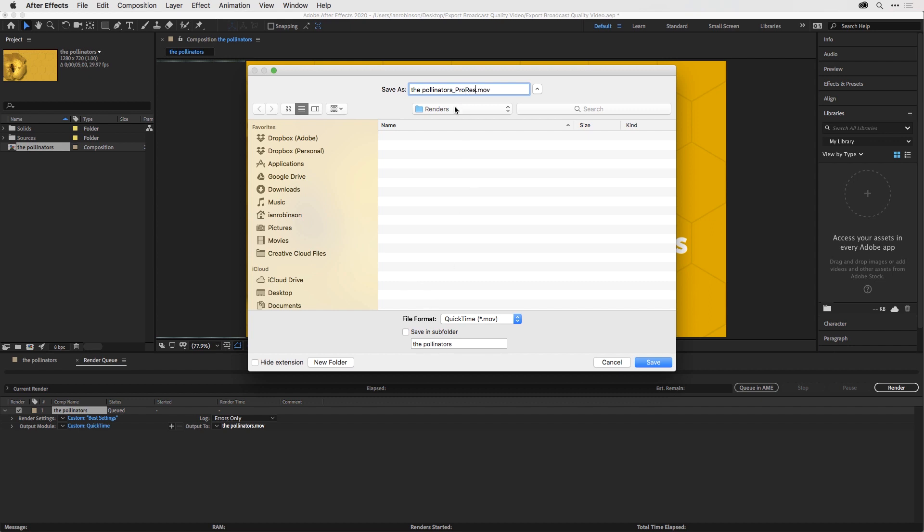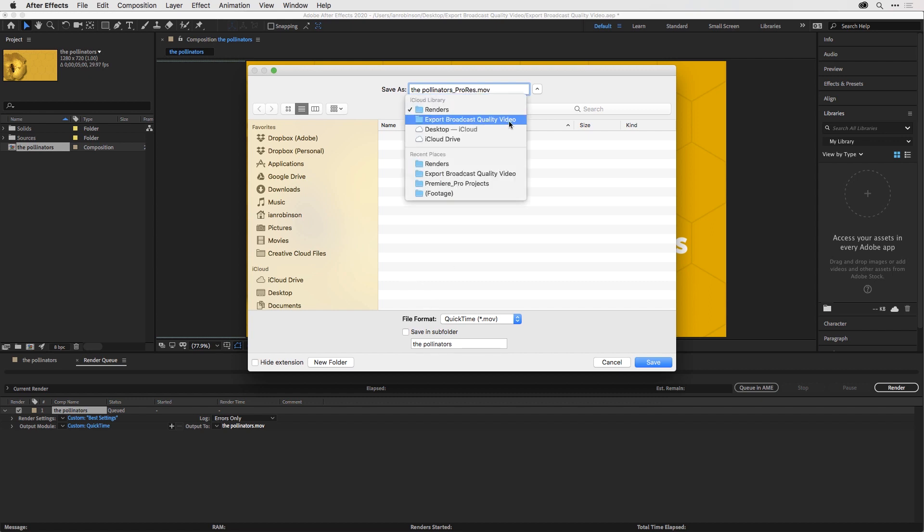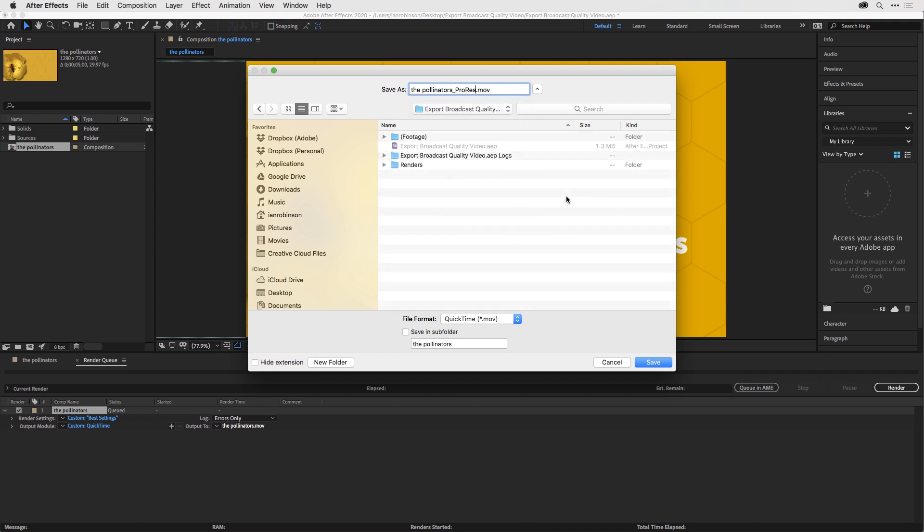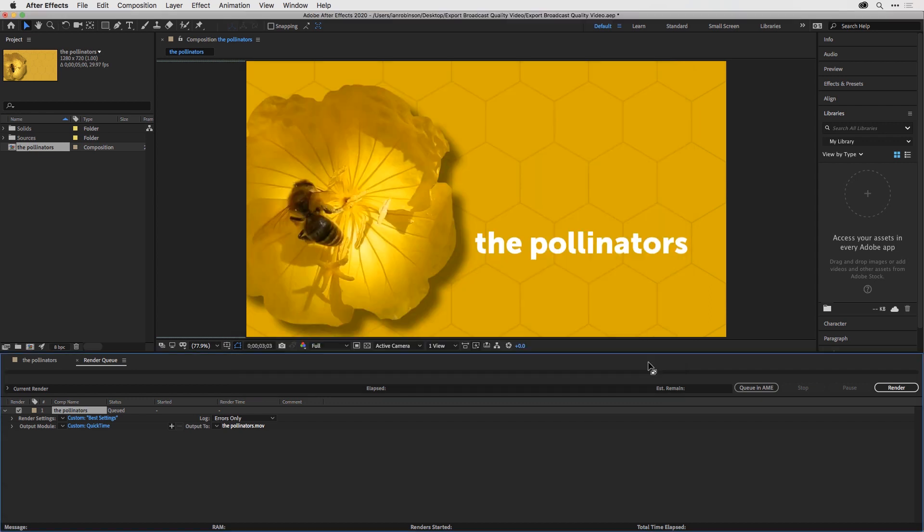I'm rendering it to my Renders folder, which is in my Export Broadcast Quality Video folder. Then I'll click Save.